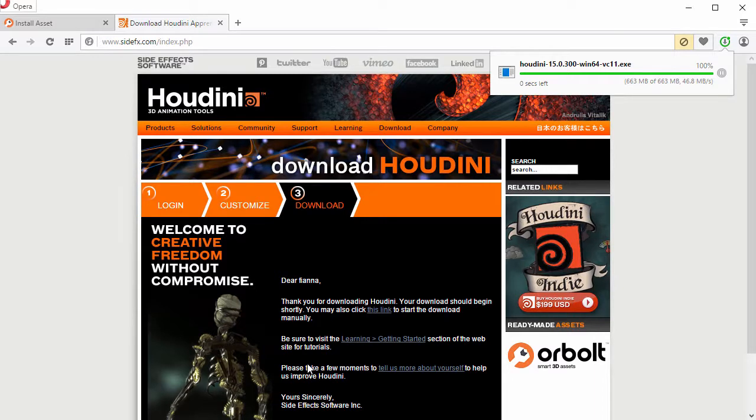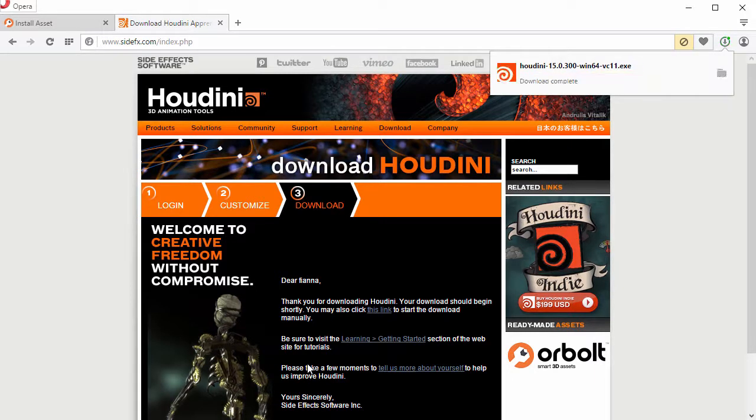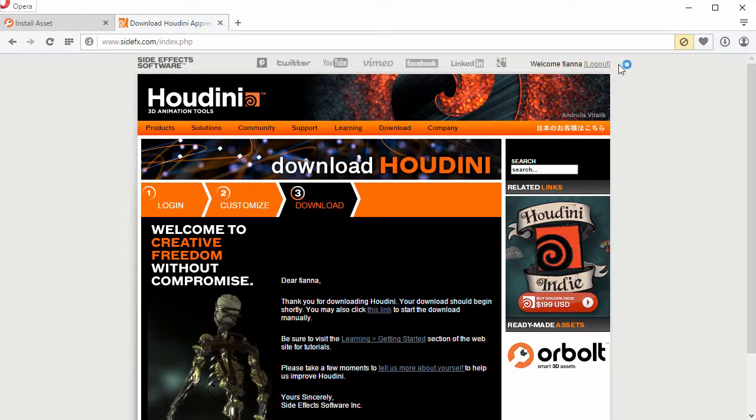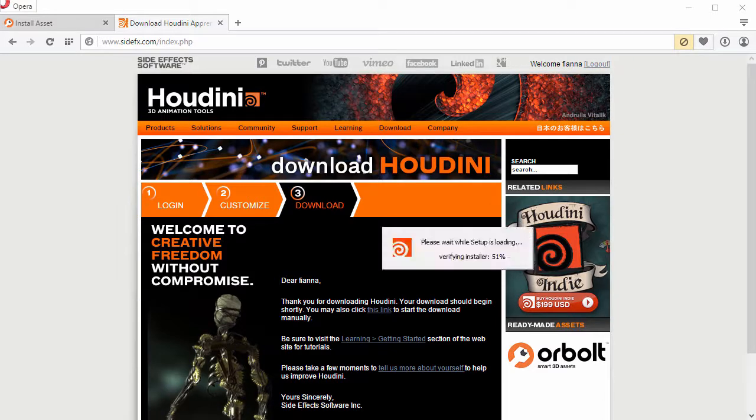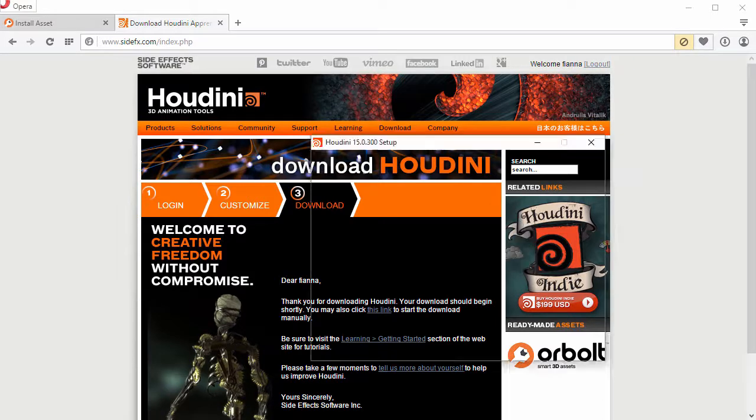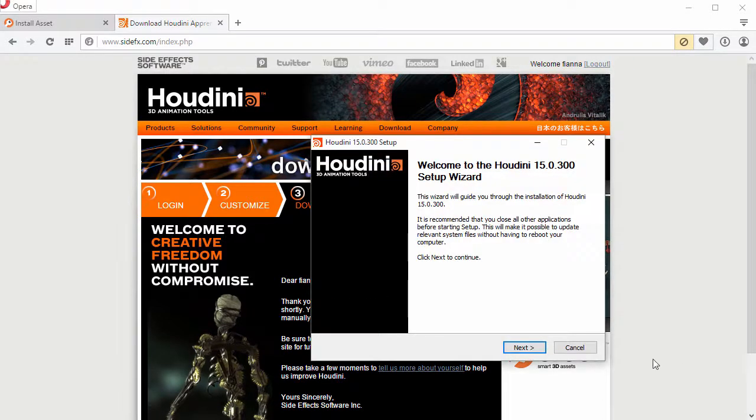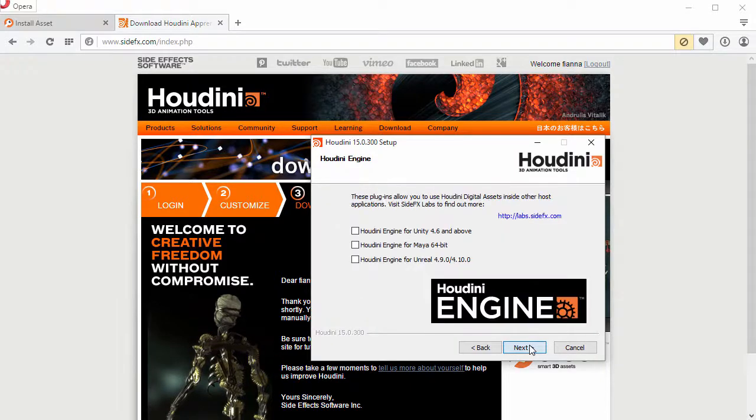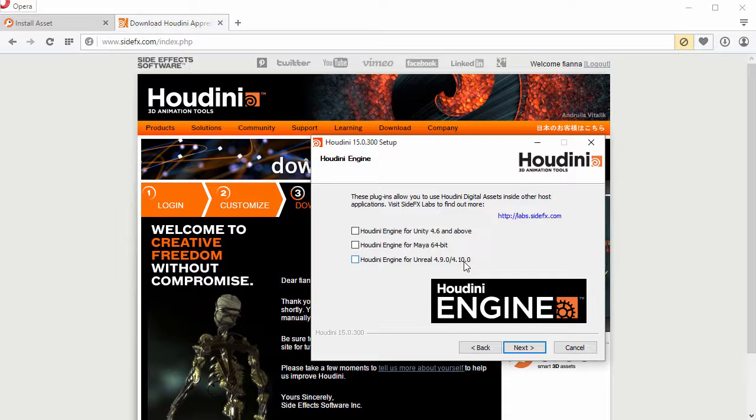So the installation download is complete. Click on it to start the install. Follow the prompts. And we're going to select Houdini Engine for Unreal. Make sure that you have the version of Unreal Engine installed that is listed here.